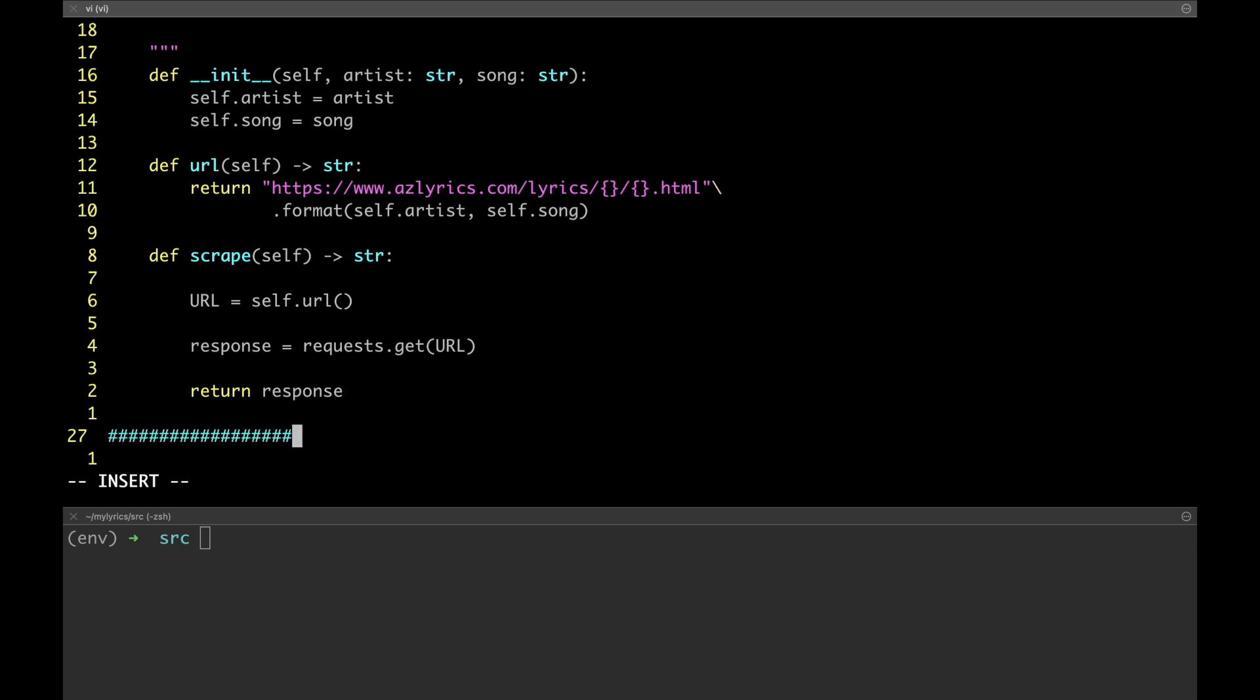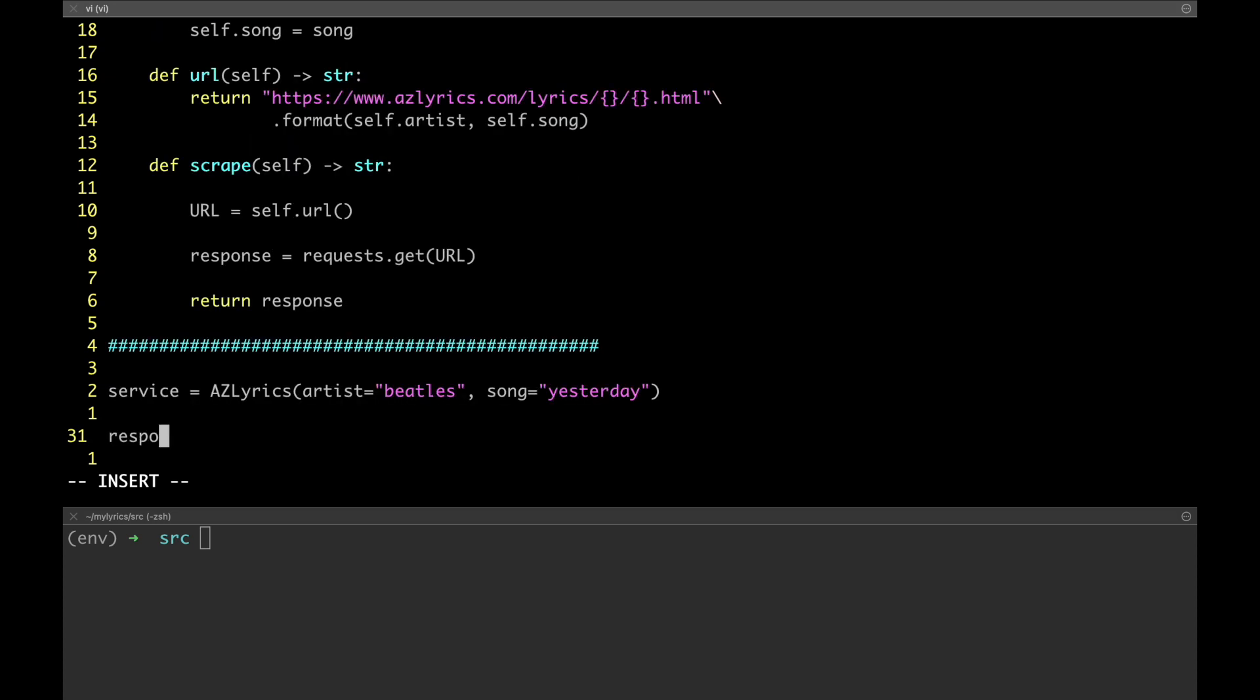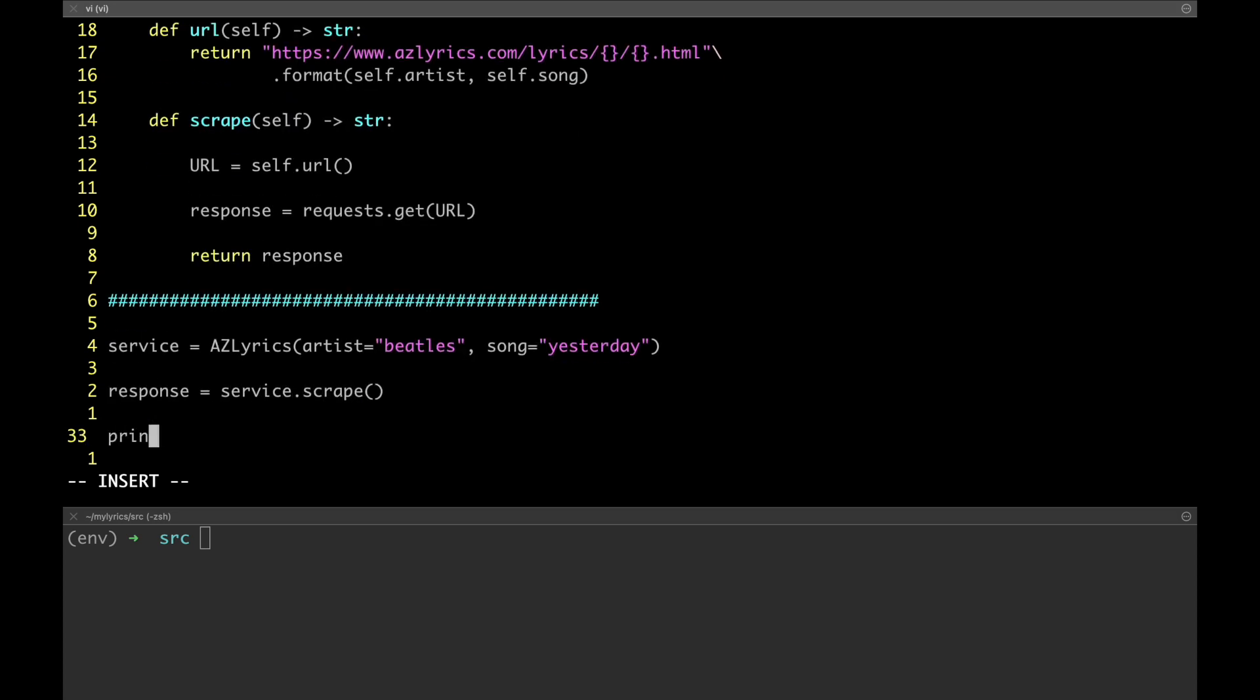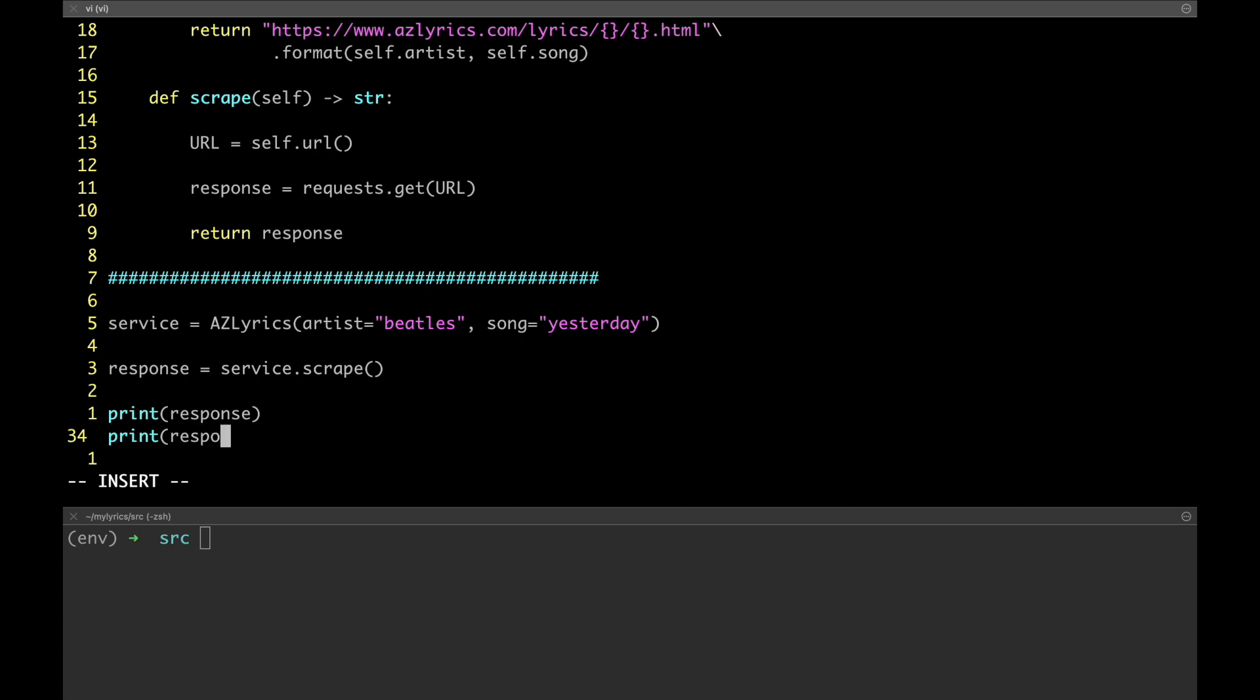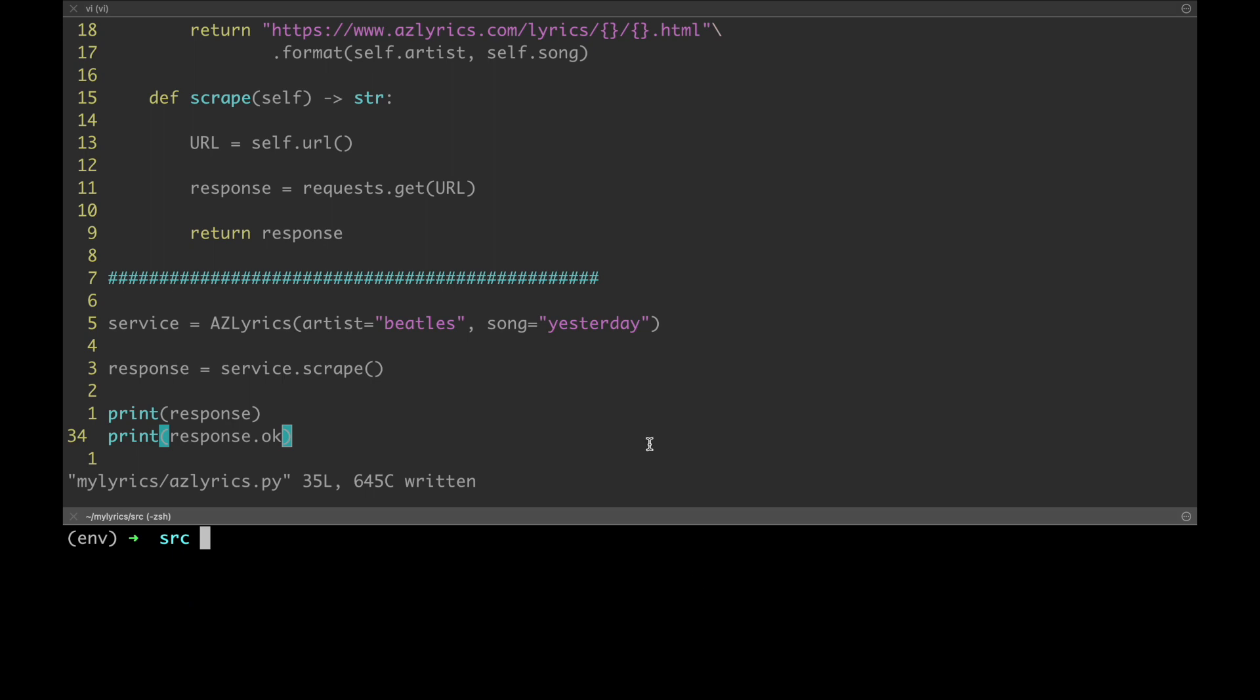So, down here, we're going to write a little bit of client code. First, let's create an instance of the AZ Lyrics class and specifically, let's try again with yesterday by Beatles. Then, let's call the scrape method and save the output in the response variable. Finally, let's inspect it with a few print statements, as we've just done before. In the window below, let's run it to see what comes out. Okay, great, we got the same result as before. 200 as status code and OK returns true. Great, it seems like it works.